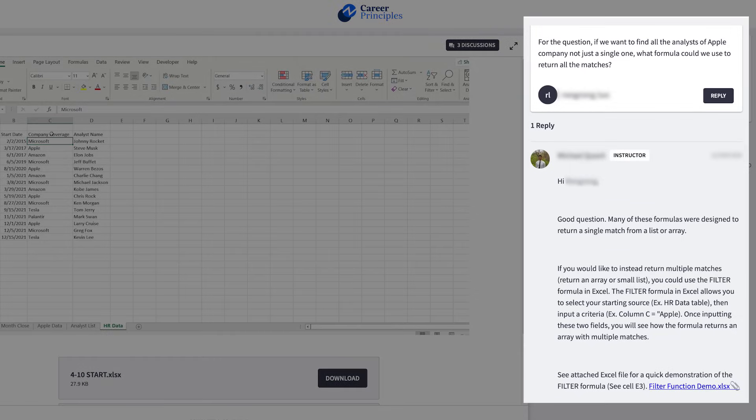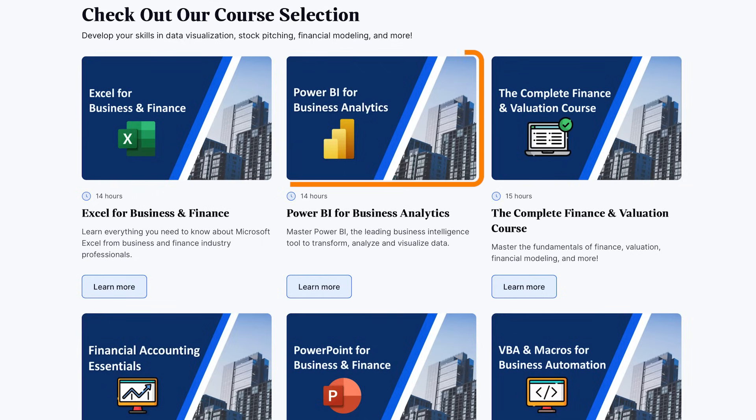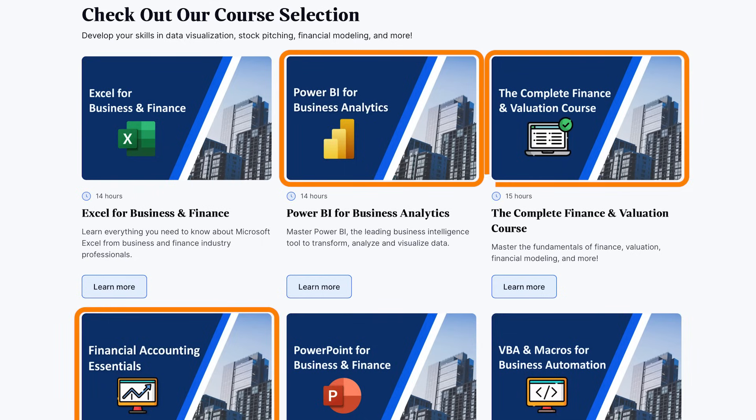We'll also cover formatting best practices, shortcuts, building awesome visuals, dashboards, creating large dynamic financial models and much more. If you get stuck along the way, you can always ask us the course instructors any questions in the discussions forum.